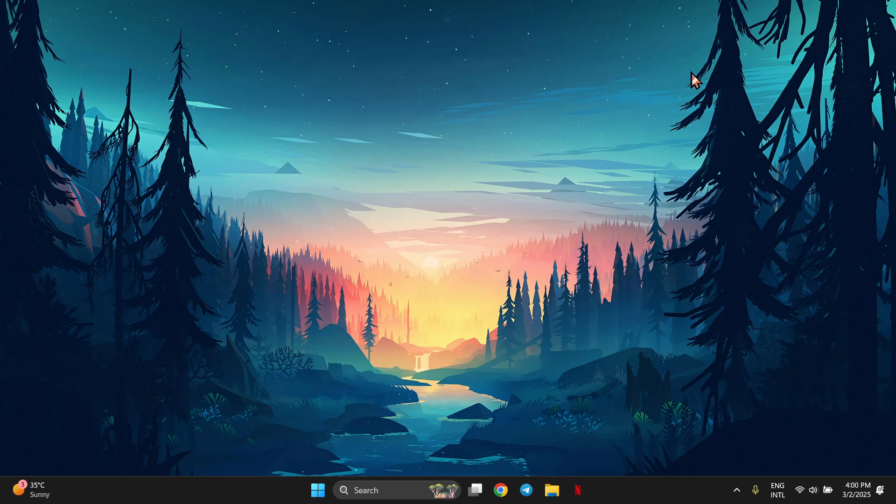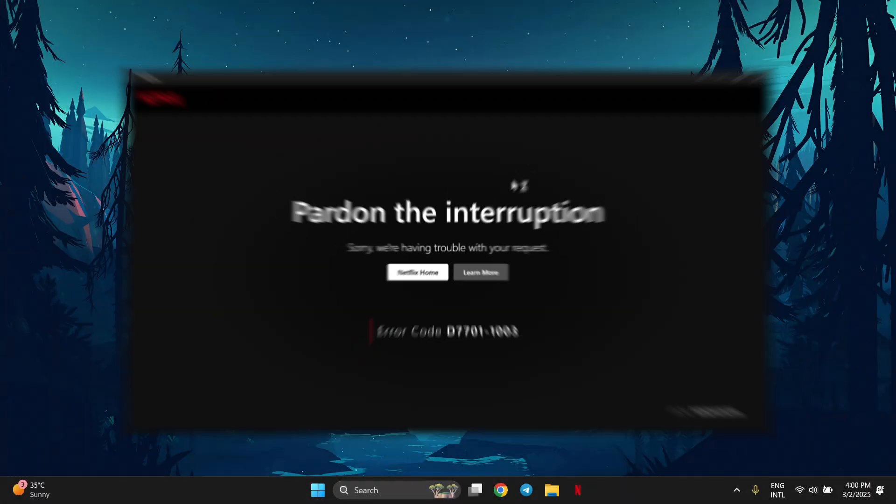Hello guys, welcome back again. Today I'm going to show you how to fix Netflix app on Windows or Microsoft Edge.